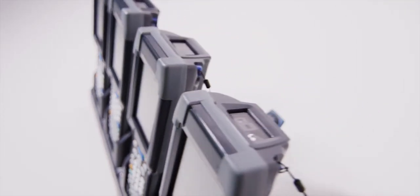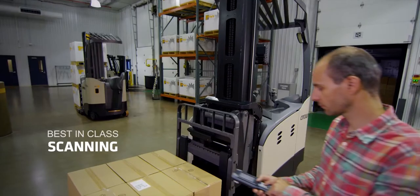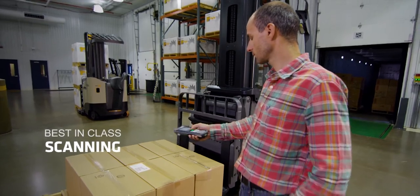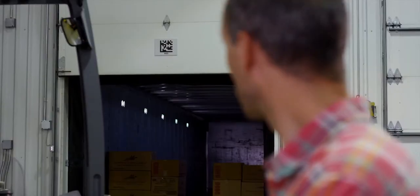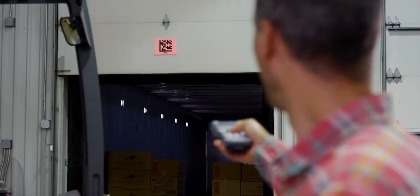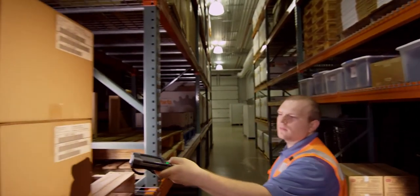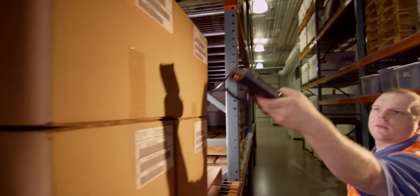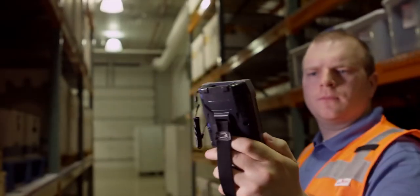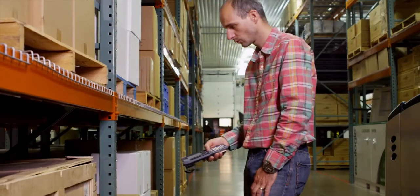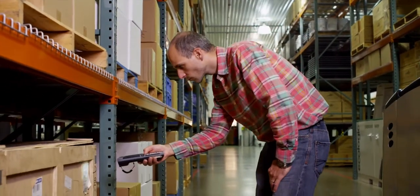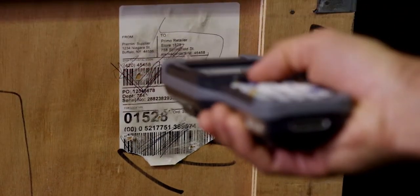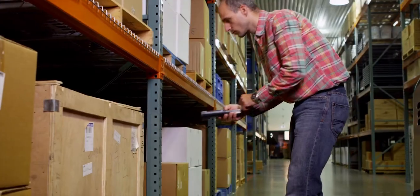The CK3X offers near-far scanning with the industry-proven EX25 imager, letting you scan from 6 inches to 50 feet. You can also choose omnidirectional, high-motion tolerance scanning with the illuminated EA30 imager. The EA30 can also scan low-quality and low-contrast barcodes.